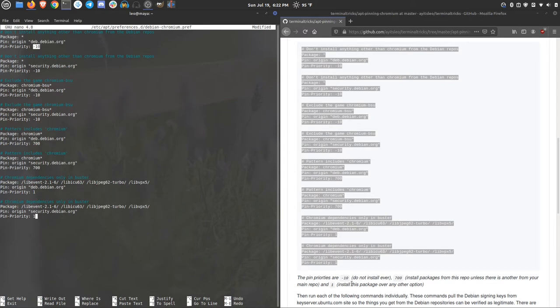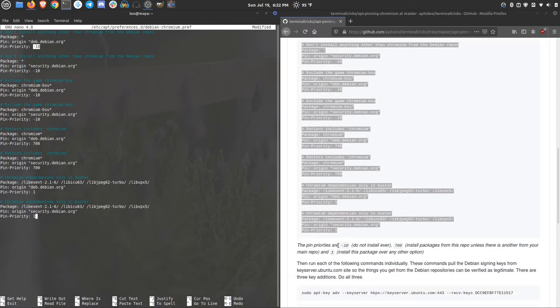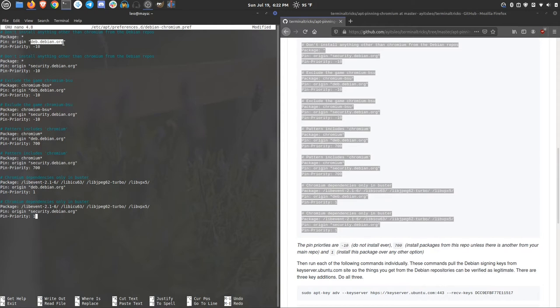And I've got down here a little bit of explanation about what those different priorities mean. And usually anything negative is just don't touch it. So the first thing that we say in both deb.debian.org and security.debian.org, we're just saying, don't give me anything. I don't want any of that.